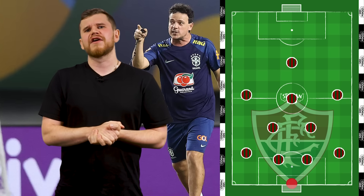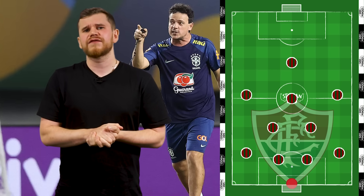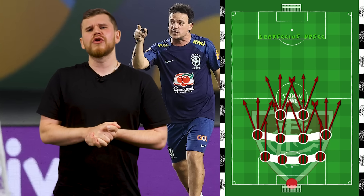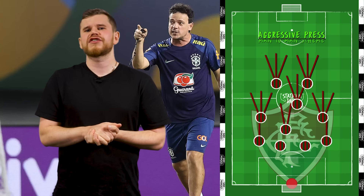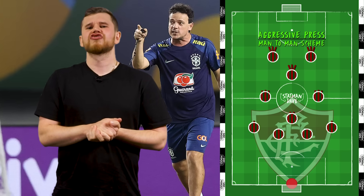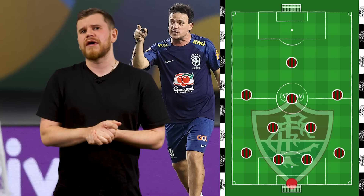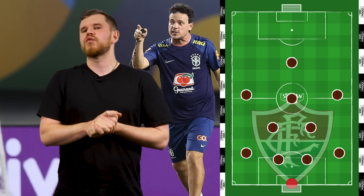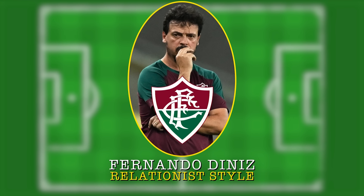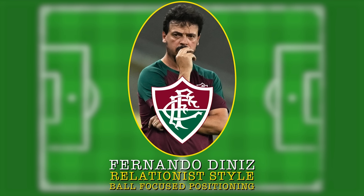Defensively, Fluminense are a fairly straightforward team. Like a lot of the best sides, Fluminense defend in a narrow, compact 4-4-2 block. They also look to win the ball back through proactive pressing, often transitioning to a midfield diamond to win the ball back through their man-to-man aggressive scheme. Where Fluminense become really interesting is when they have the ball. Under Fernando Diniz, Fluminense are a relationist team, as opposed to a position-based side. This means the players have a relationship with the location of the ball, rather than the position they're supposed to be in.